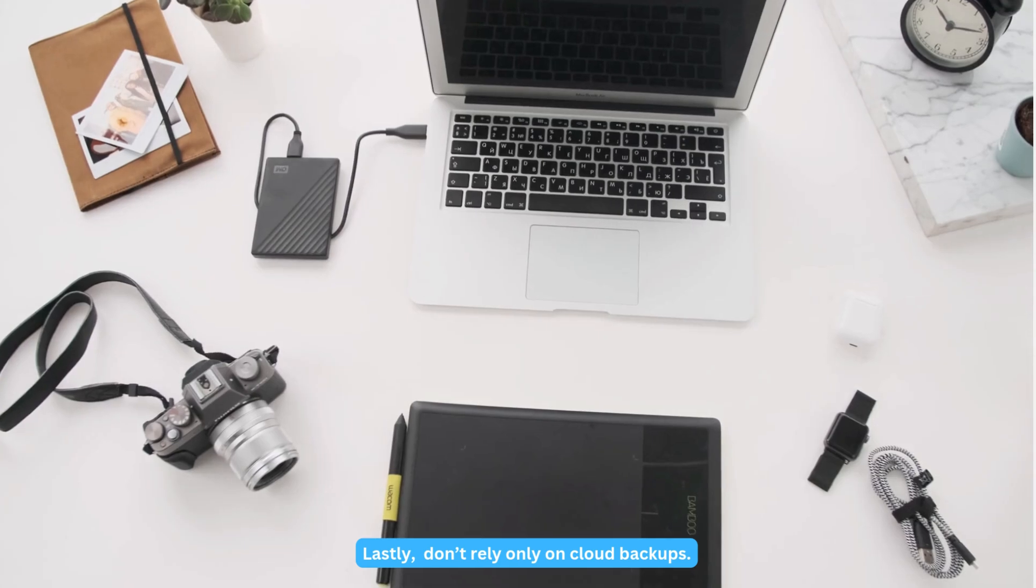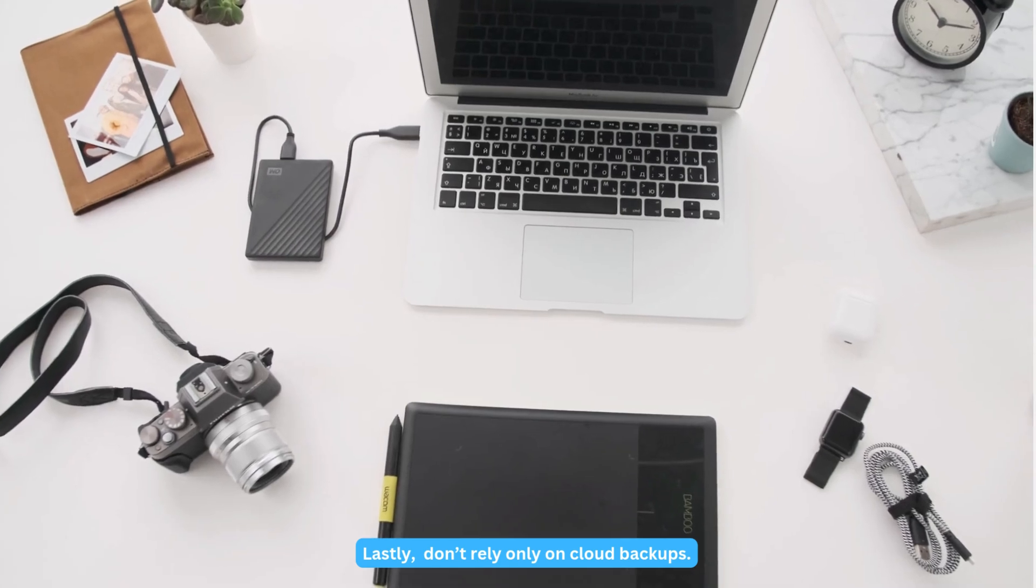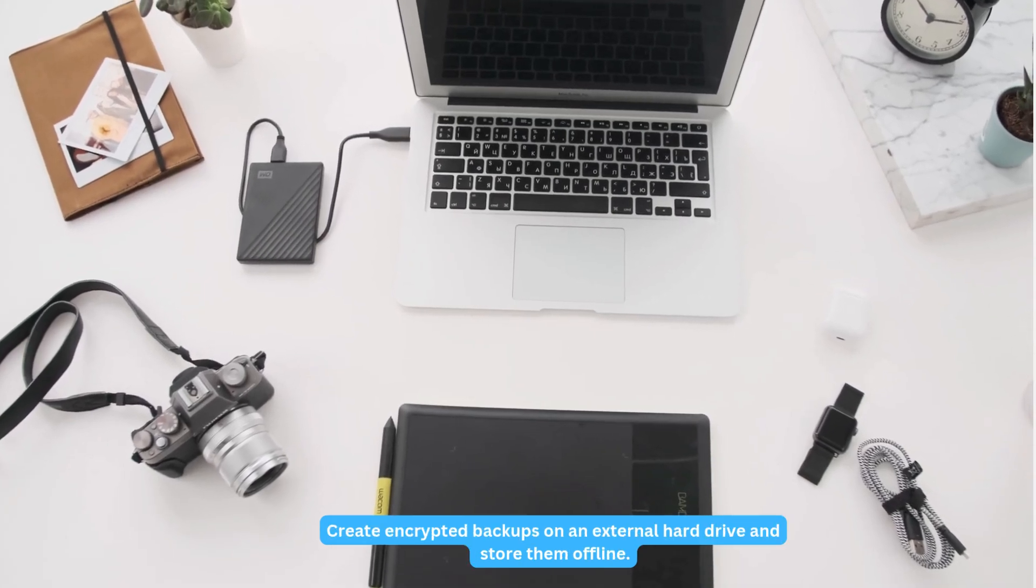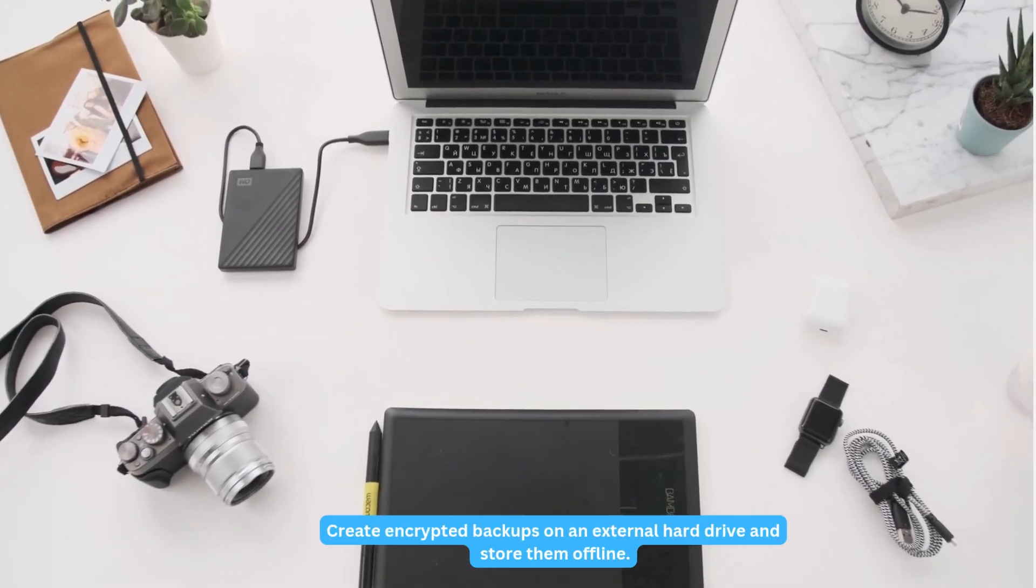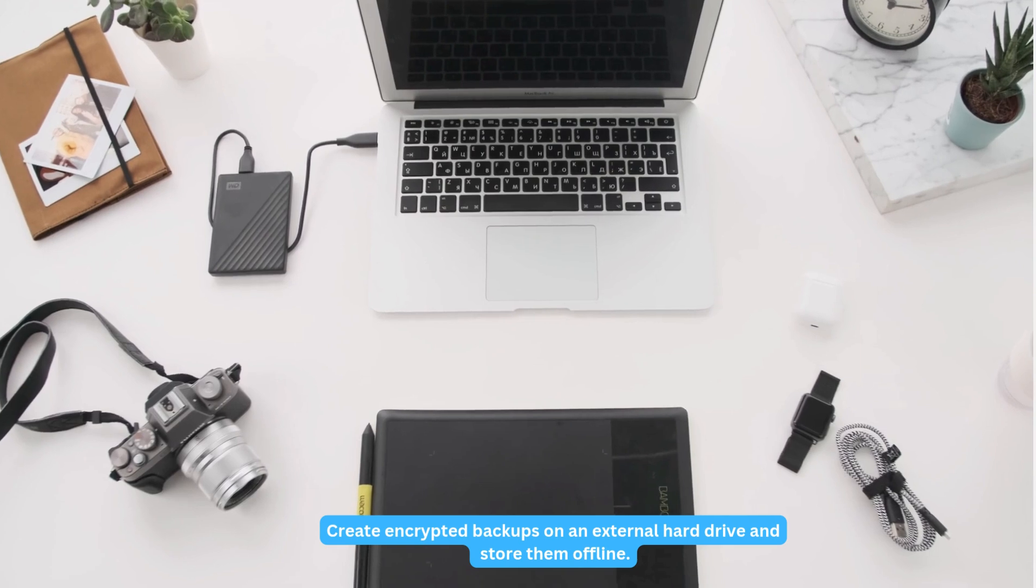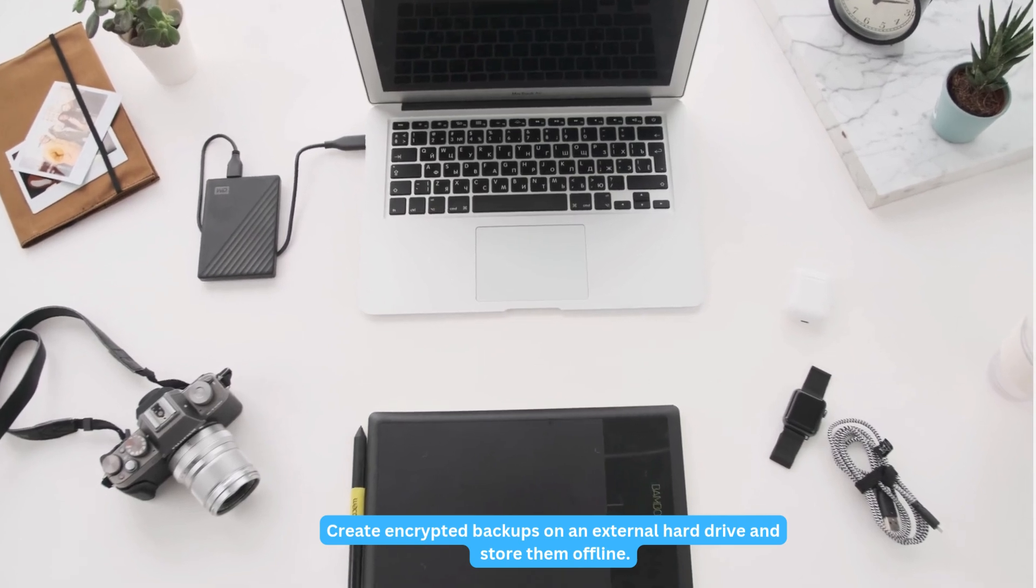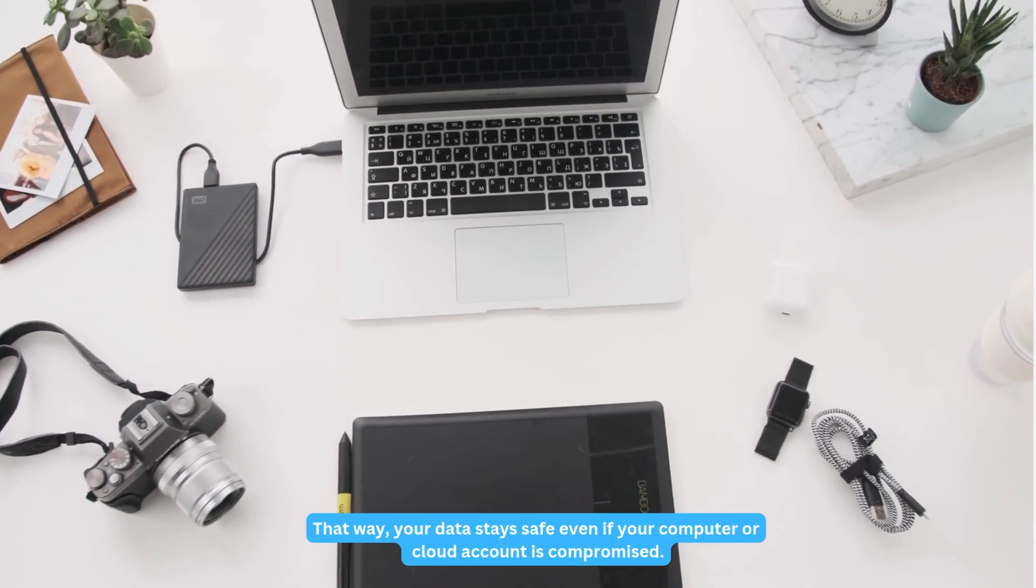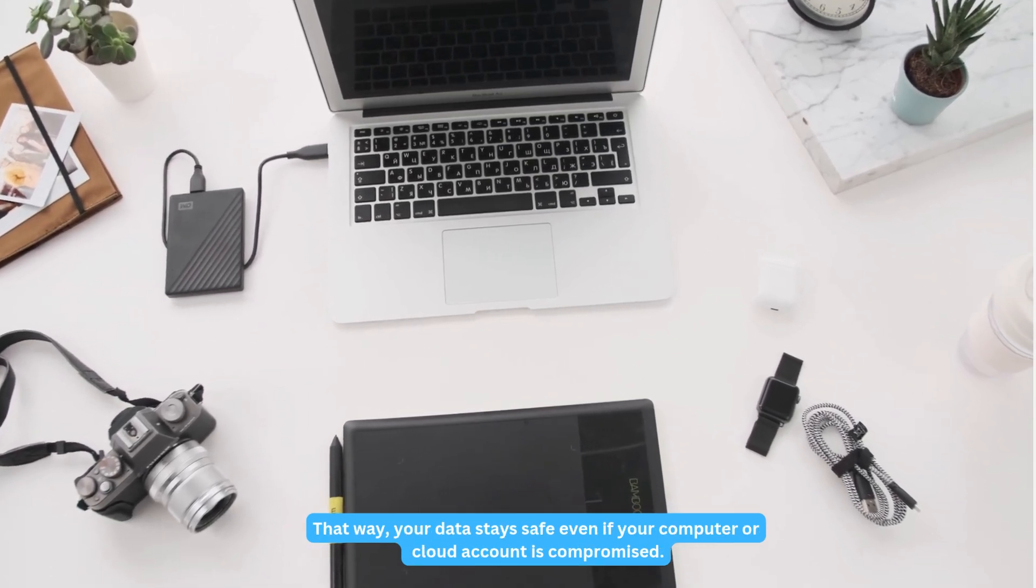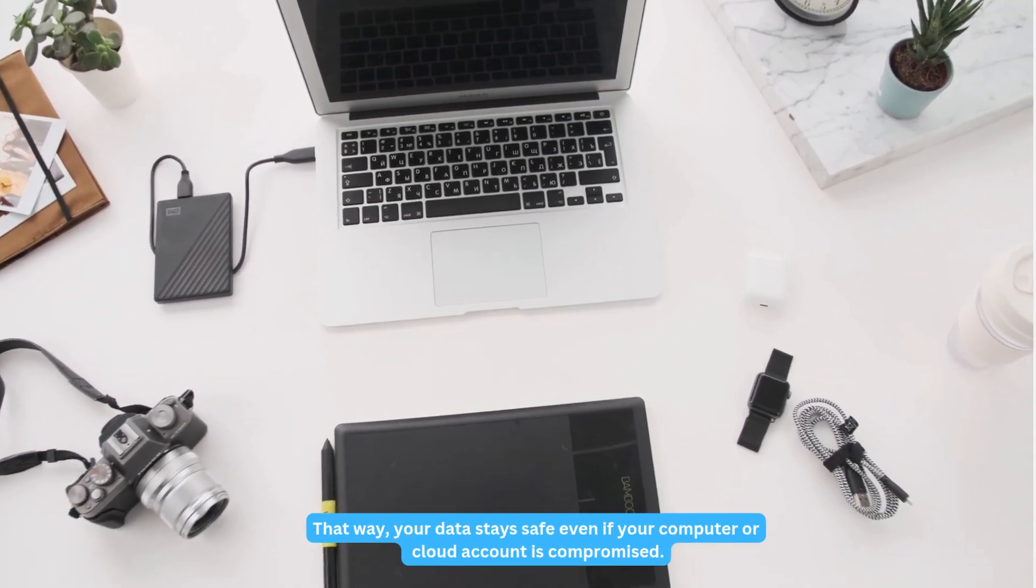Lastly, don't rely only on cloud backups. Create encrypted backups on an external hard drive and store them offline. That way, your data stays safe even if your computer or cloud account is compromised.